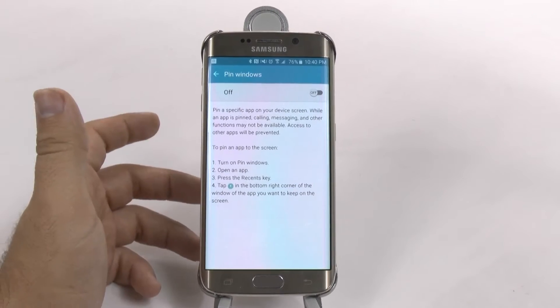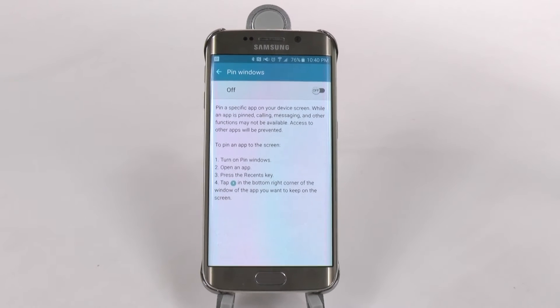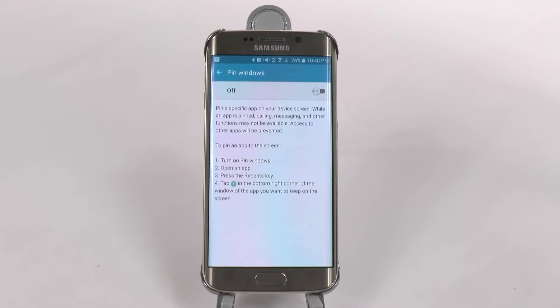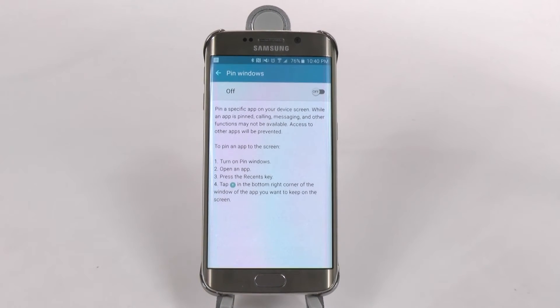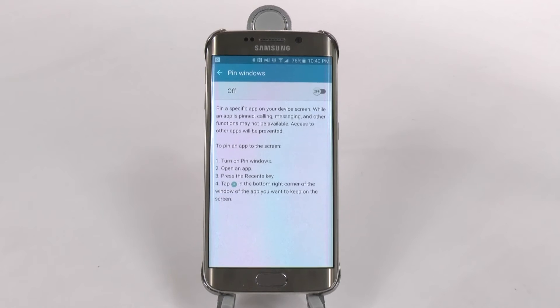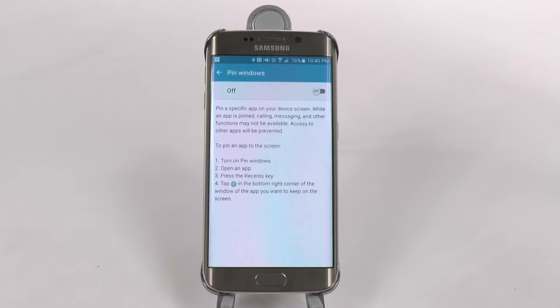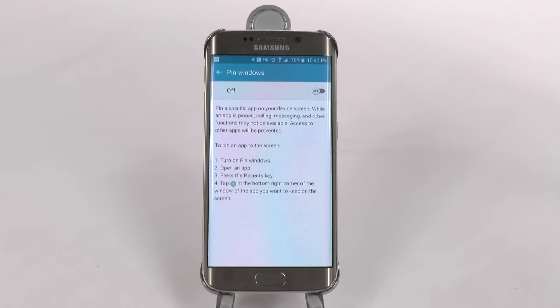What is the purpose of Pin Windows? Say if you have a kid that you just want to stay on one app, you don't want them to get into the rest of your phone — you just pin the app.